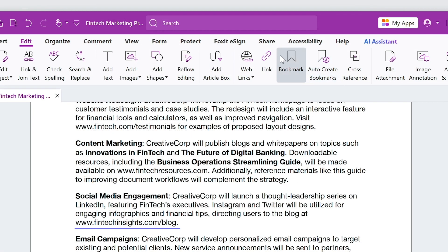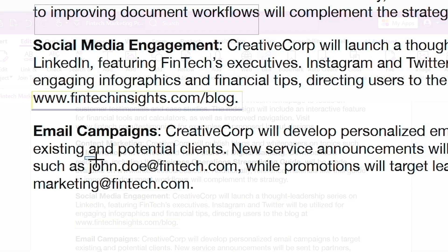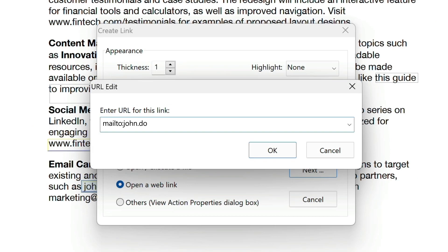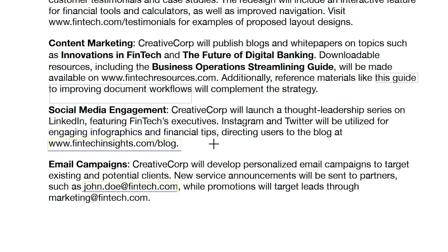Linking to an email address follows the same steps. Just enter Mailto: plus the email address, and it will become a clickable email link.